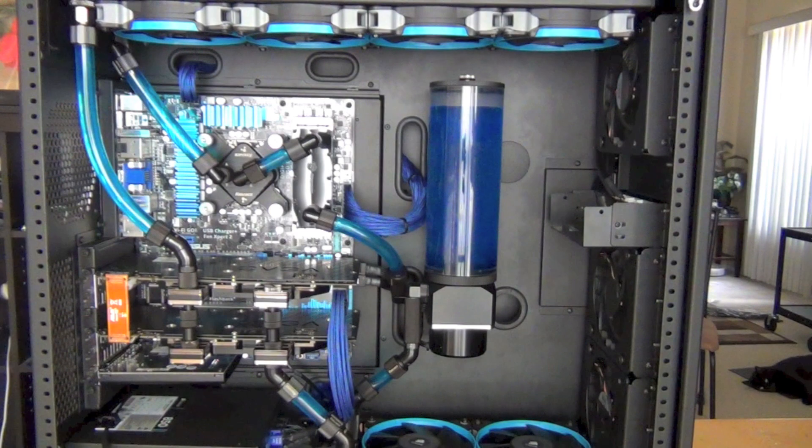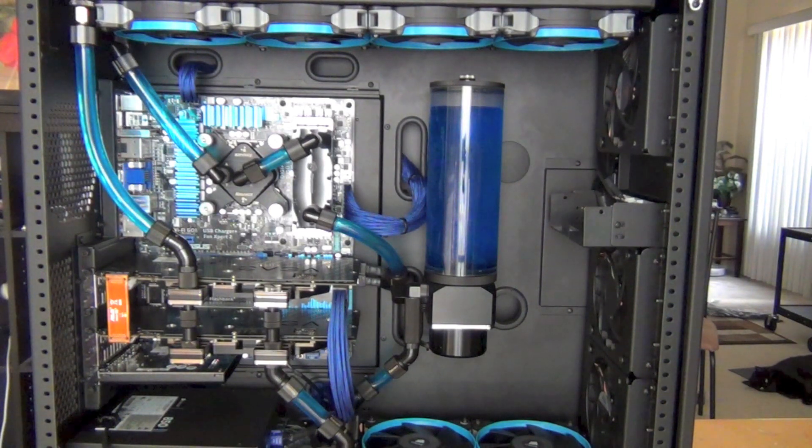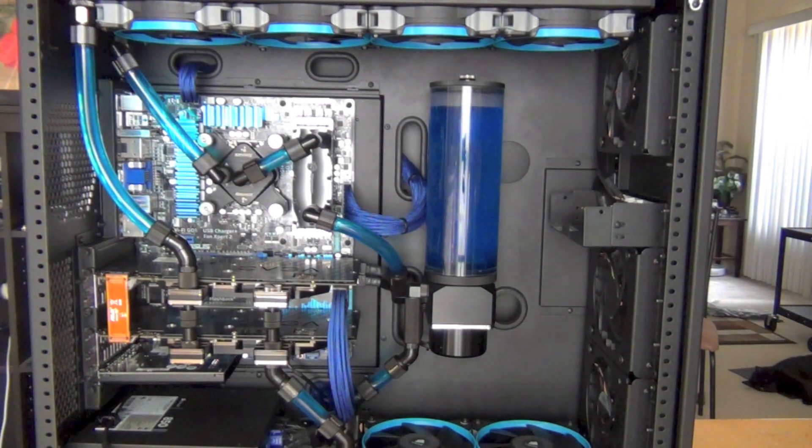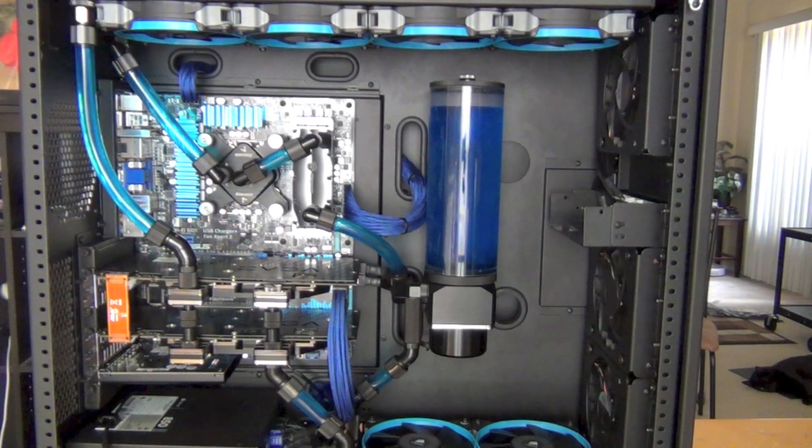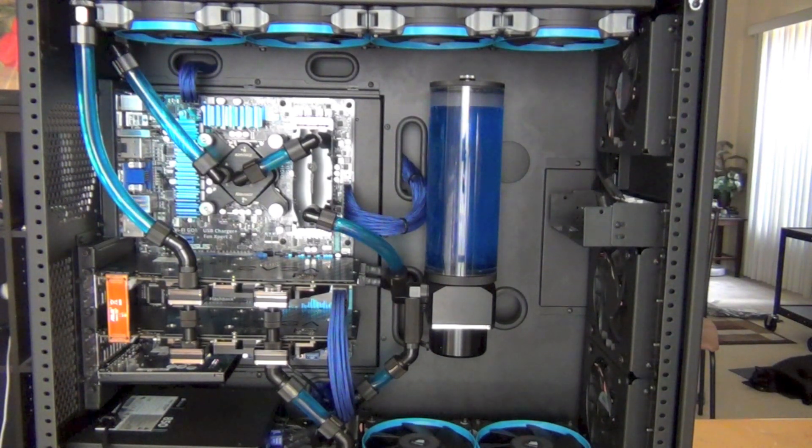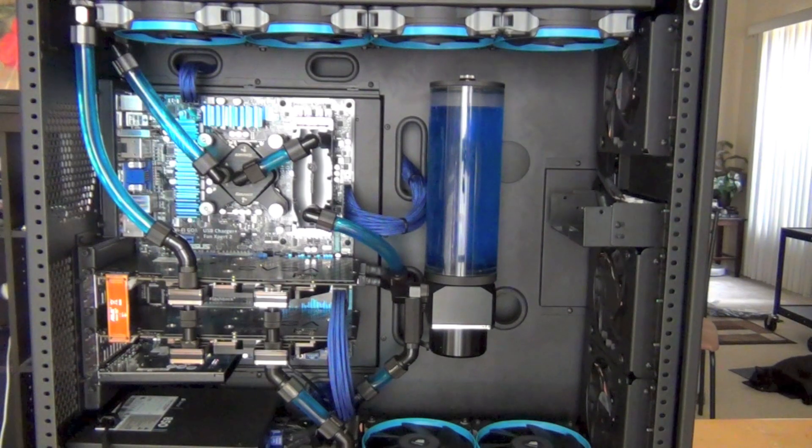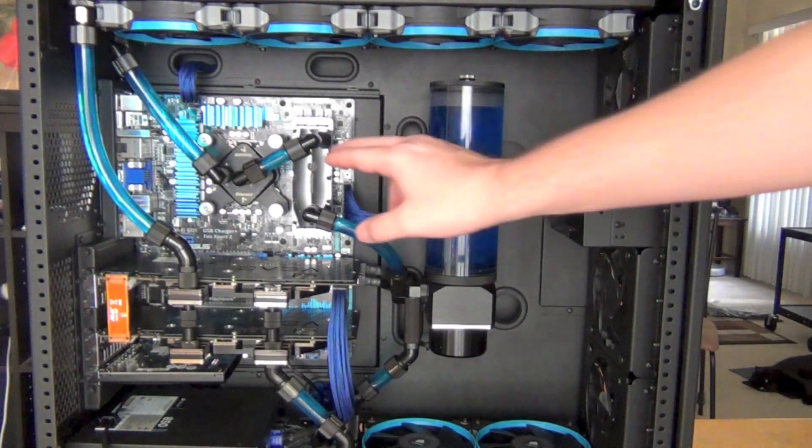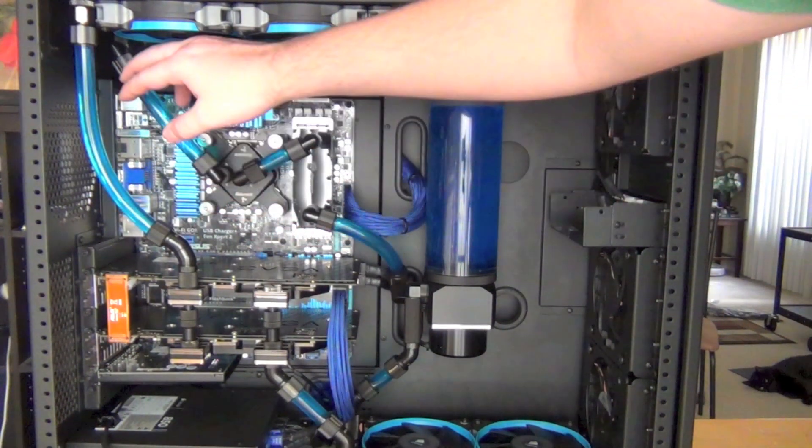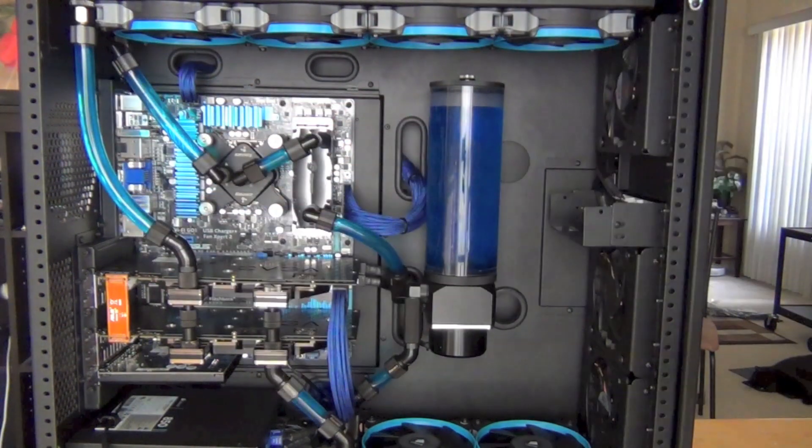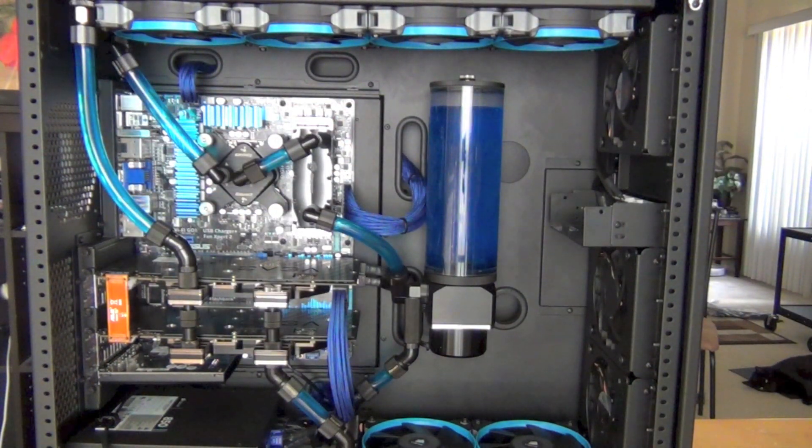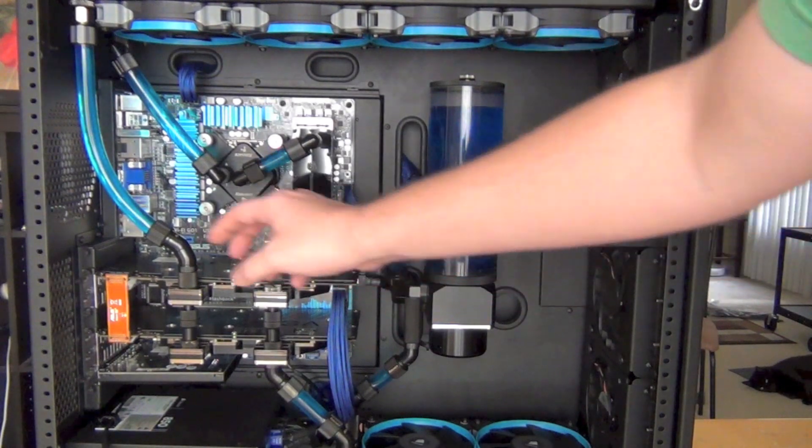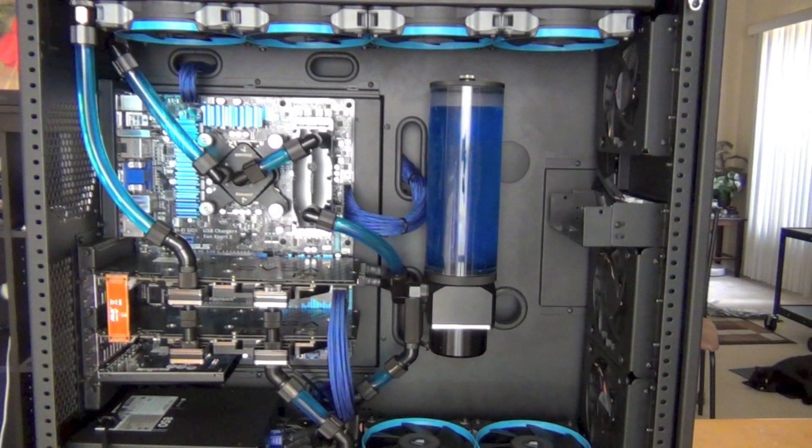I was going for the smallest amount of tubing I could do. I wanted all these straight lines so everything looks really neat. I ended up doing a little bit of curves right here but I think it looks really good.